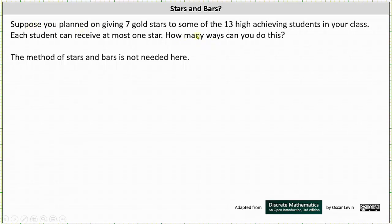Suppose you plan on giving seven gold stars to some of the 13 high achieving students in your class, where each student can receive at most one star. How many ways can you do this?